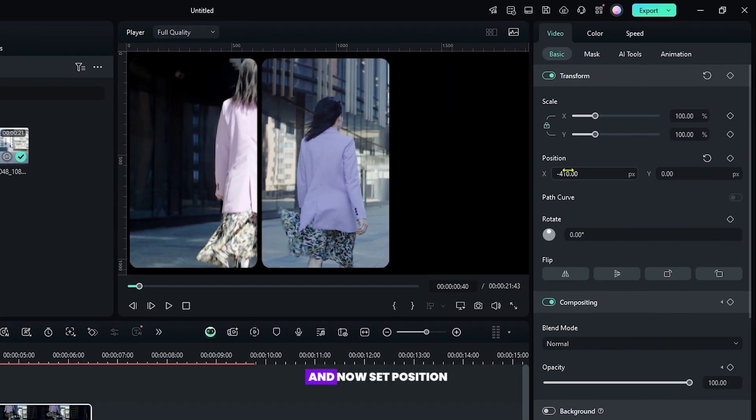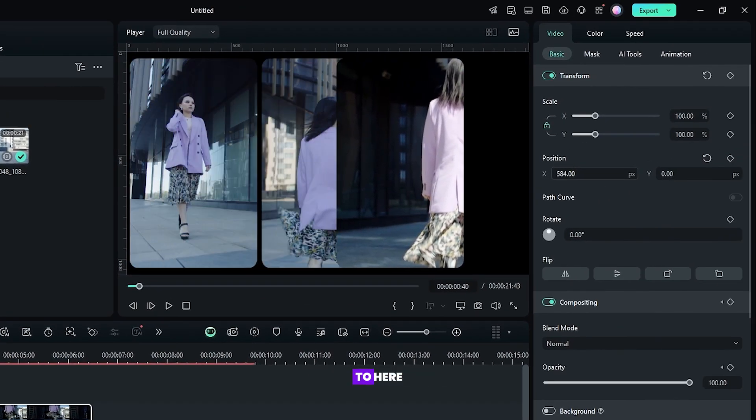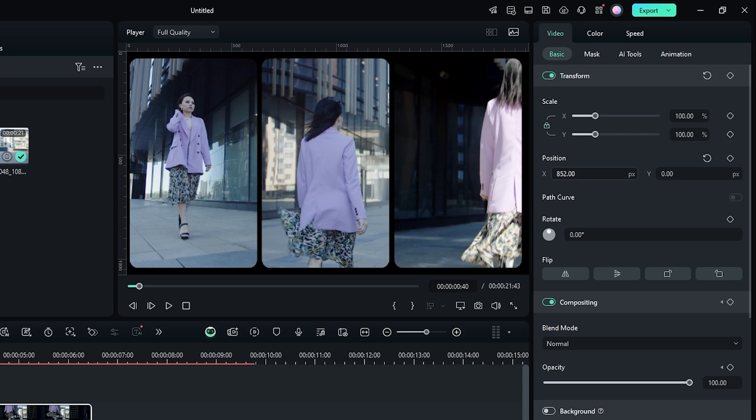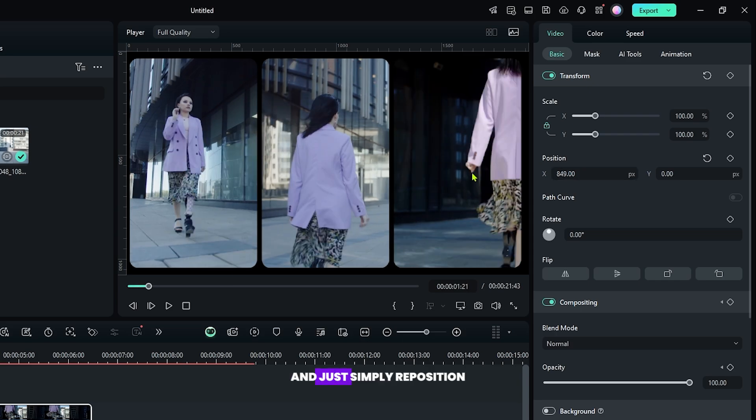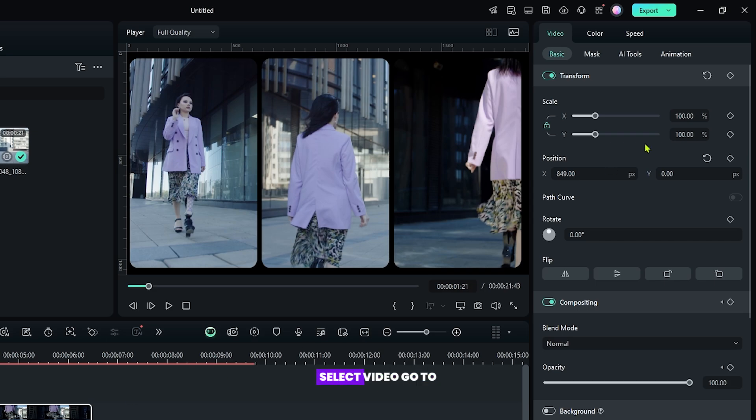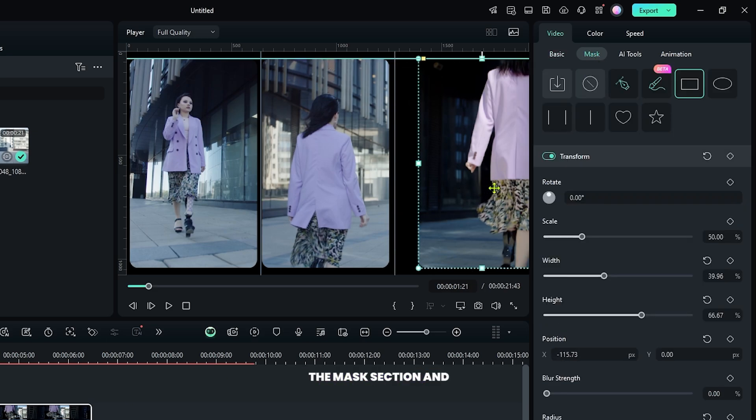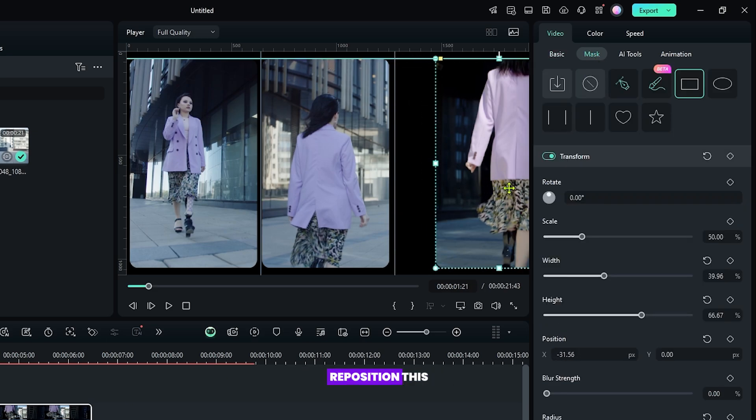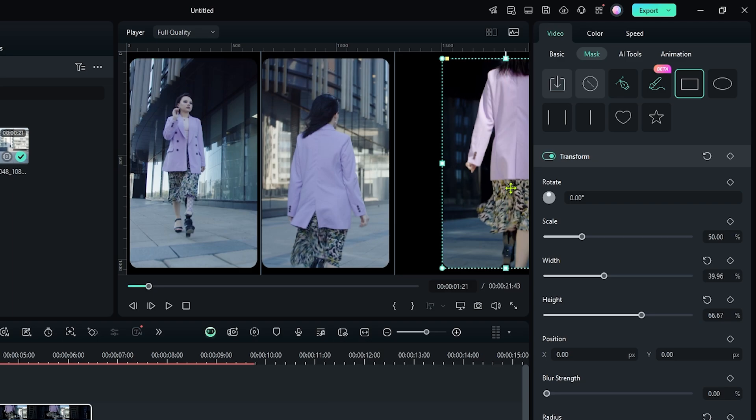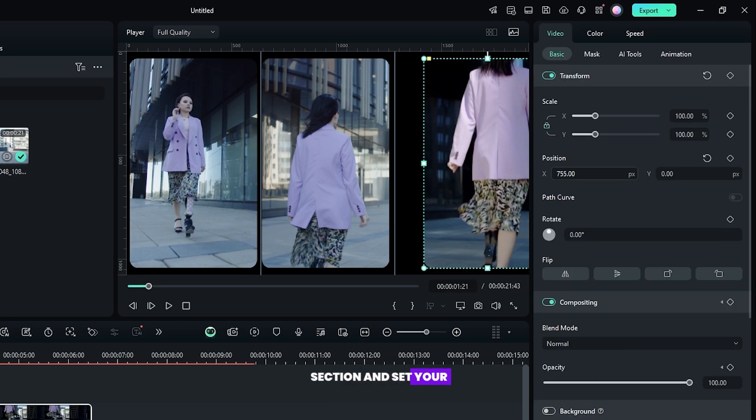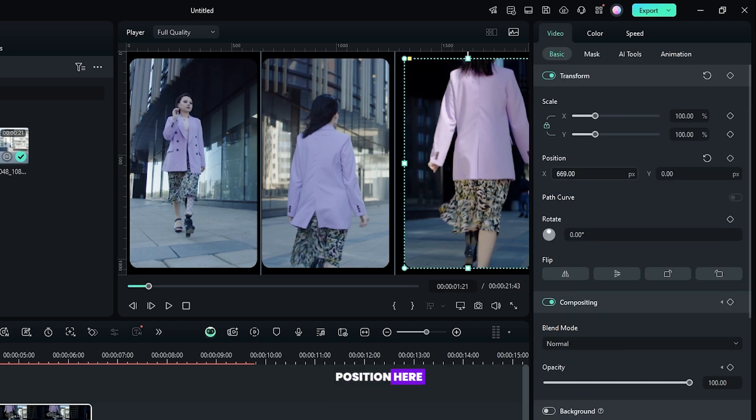And now set position to here. And just simply reposition your mask. For this select video, go to the mask section and reposition this. And again go to the basic section and set your position here.